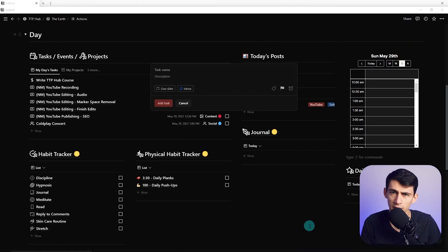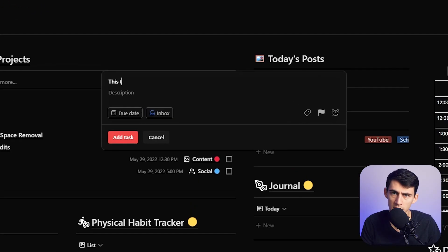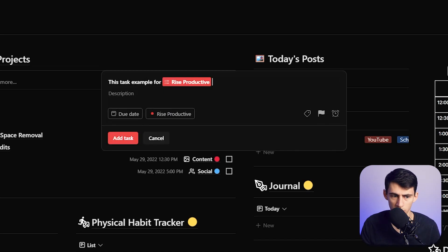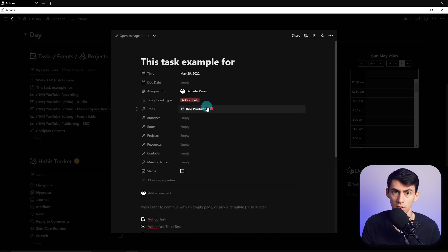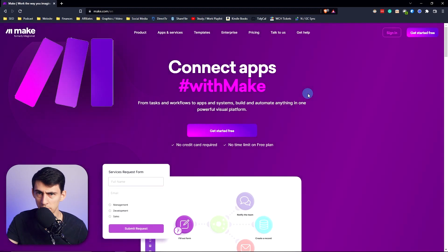You know what everyone can't stand about Notion task management? The fact that you can't use quick capture. But you know what nobody thinks about? The fact that you can do something like this — task example for a certain project. Wait a second, did I just quick-add for Notion using Todoist? Let's talk about that.